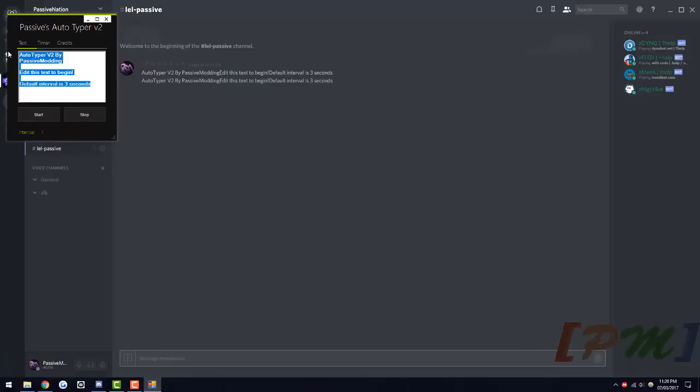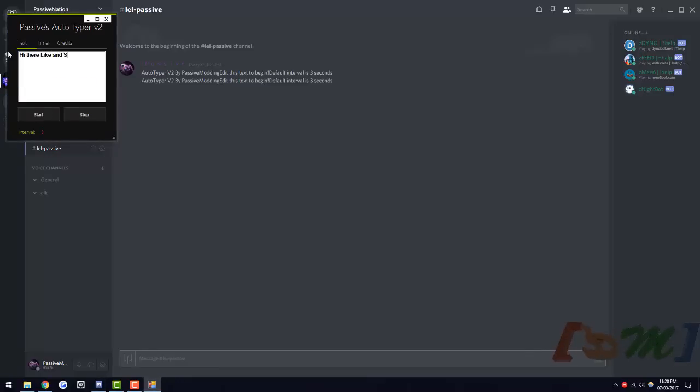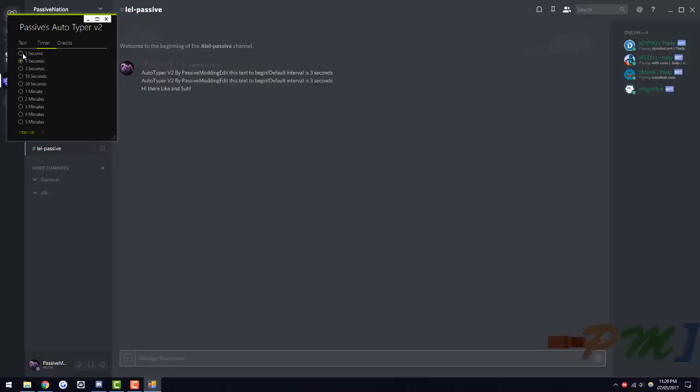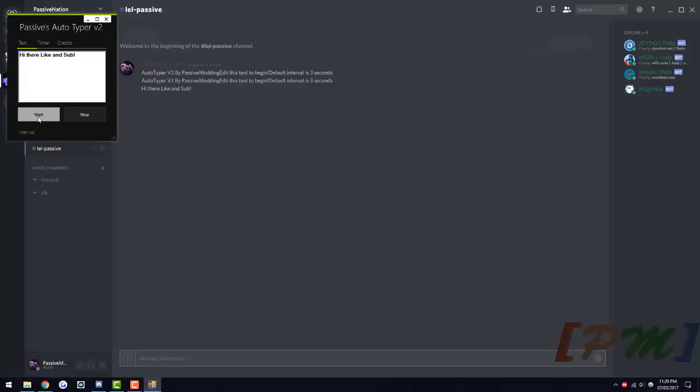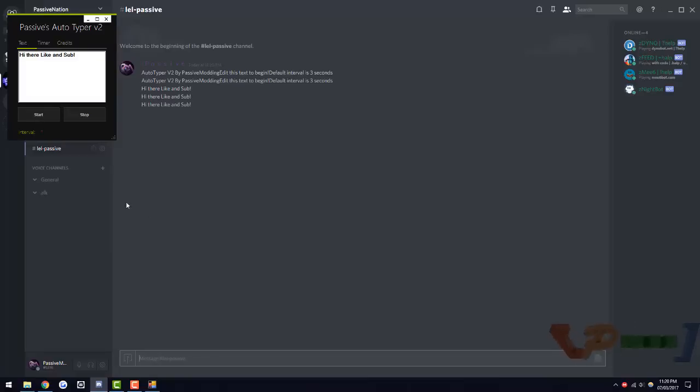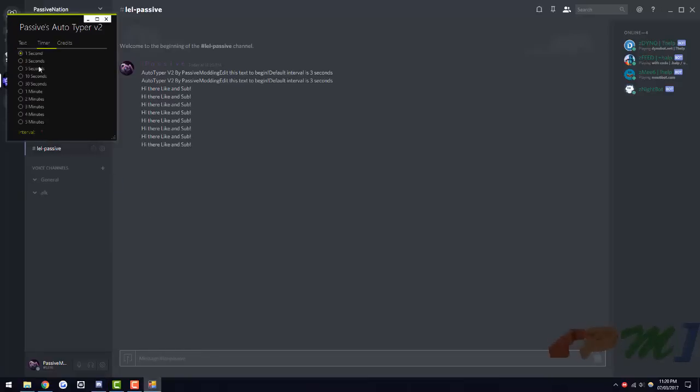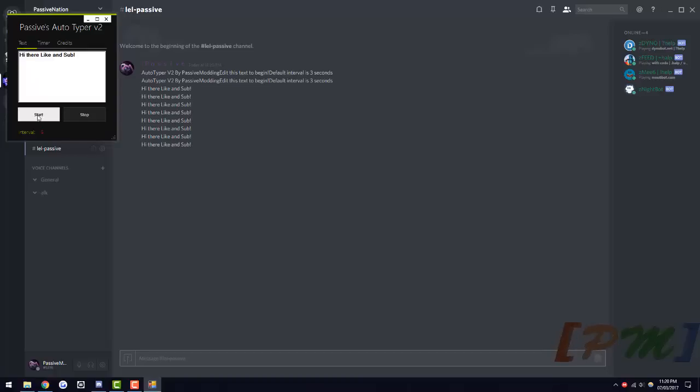So, hi there, like and sub, something like that. Click start, head over into the box and it'll type that. Hit stop, change the interval if you want. Make it go every one second. Spam the fuck out of someone's chat for all you care. Hit stop, can do 5 seconds.